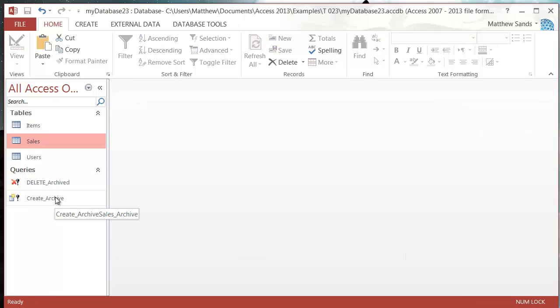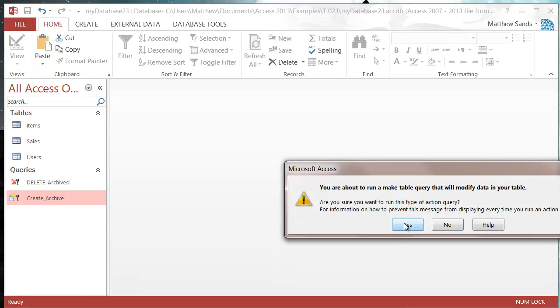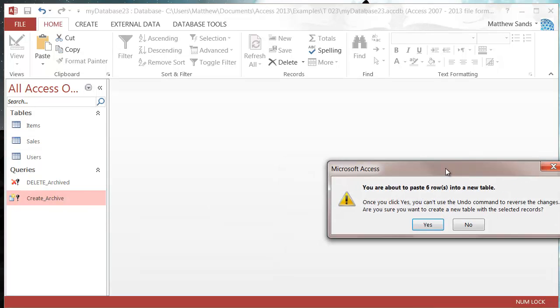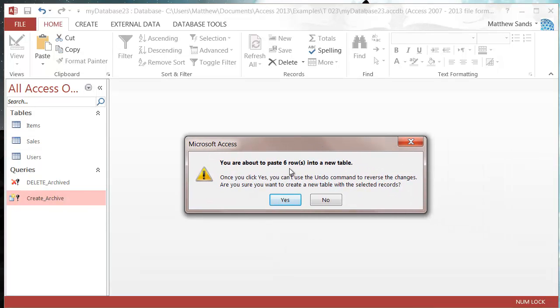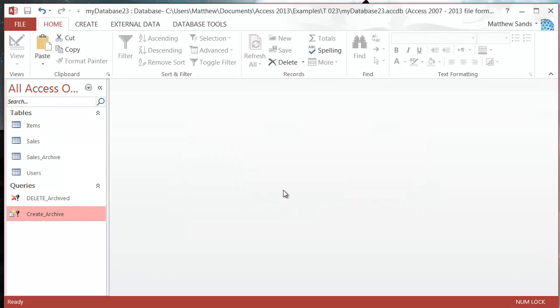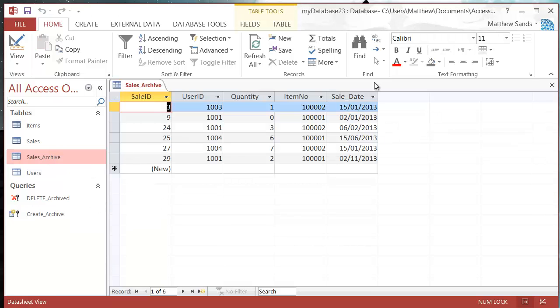Now when we run Create_Archive, it's going to take six rows from our table and put them in a new table—all the ones older than 100 days. Press Yes, and we can see the Sales_Archive table with all the records I just changed that have the old date.